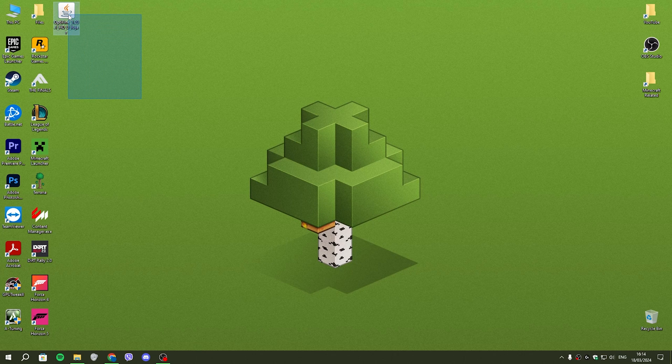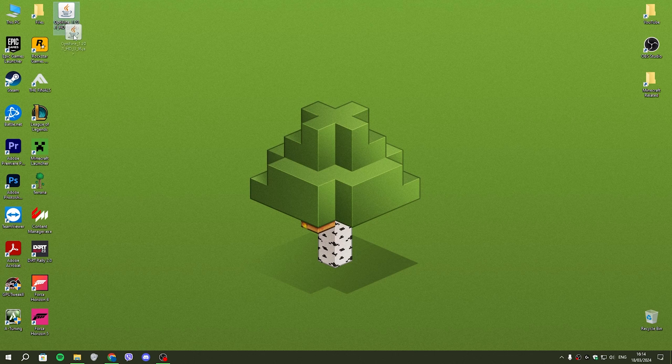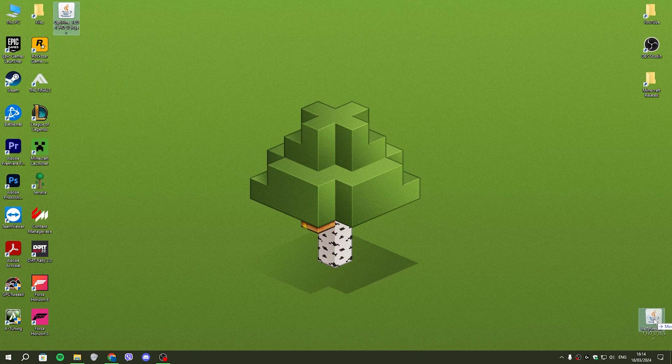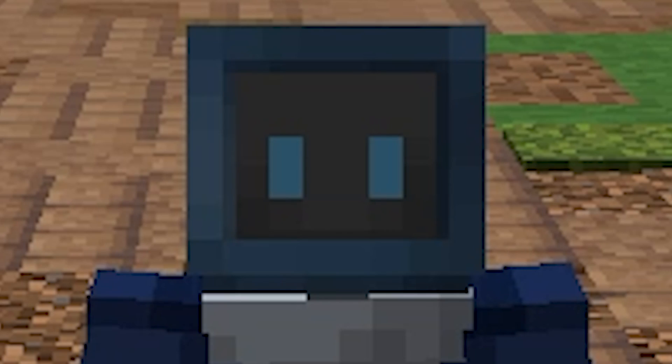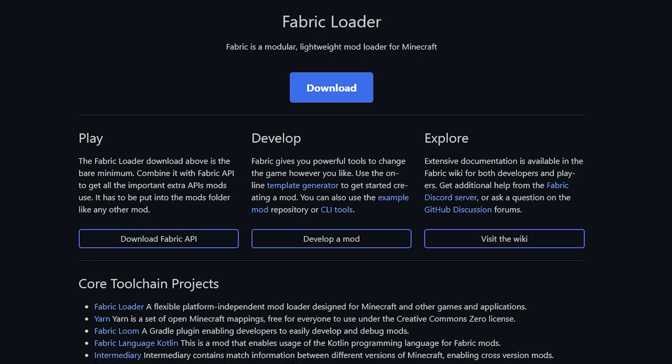So once you have Optifine on your desktop, you can then drag it like so all the way into your recycle bin. Don't use Optifine. What we're going to be using instead is Fabric.